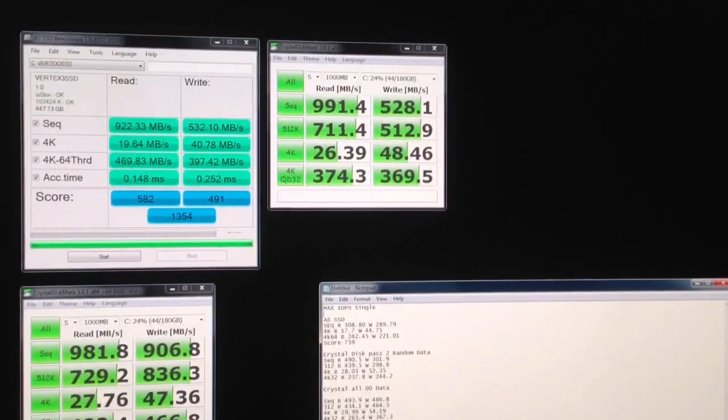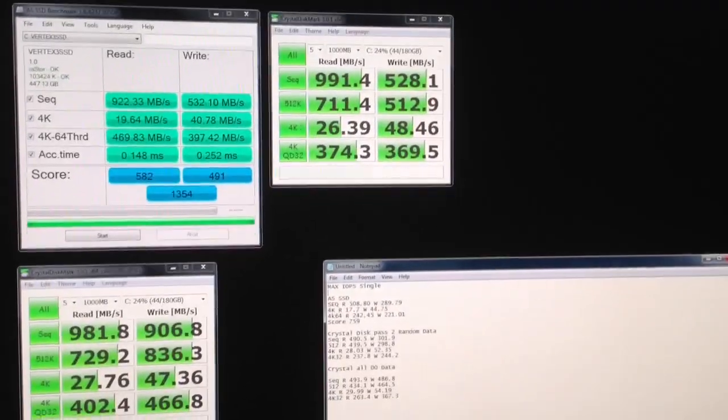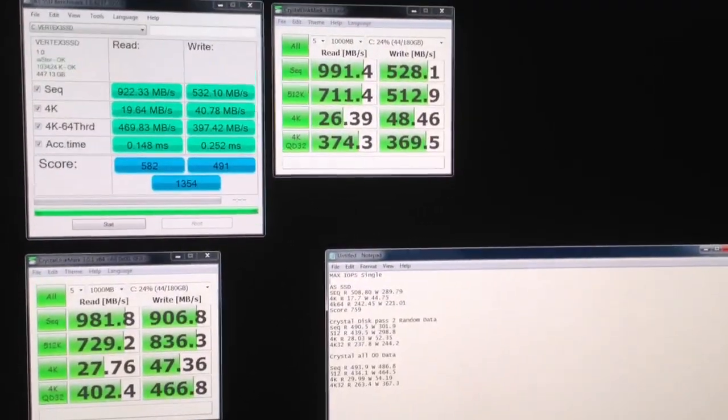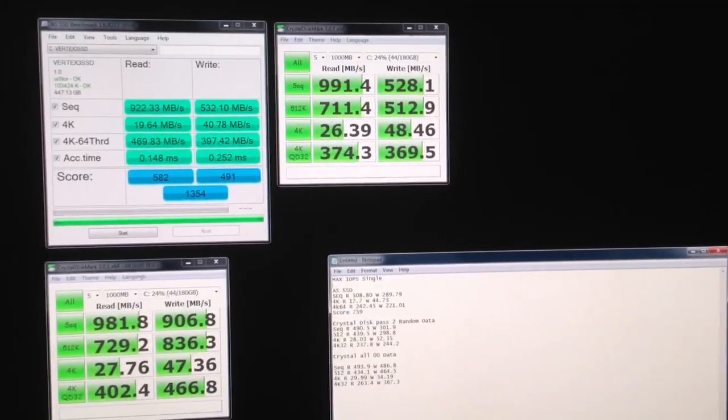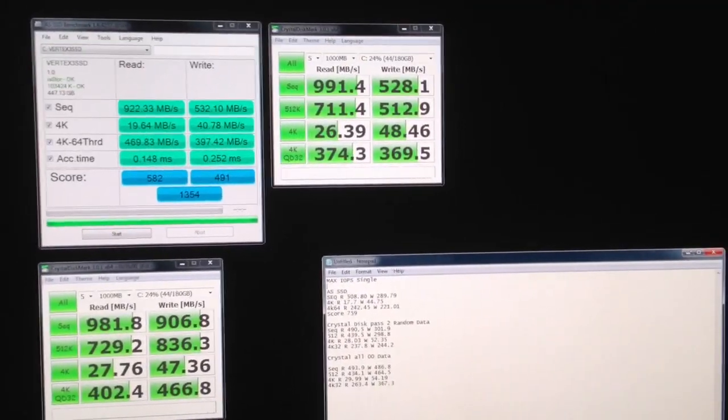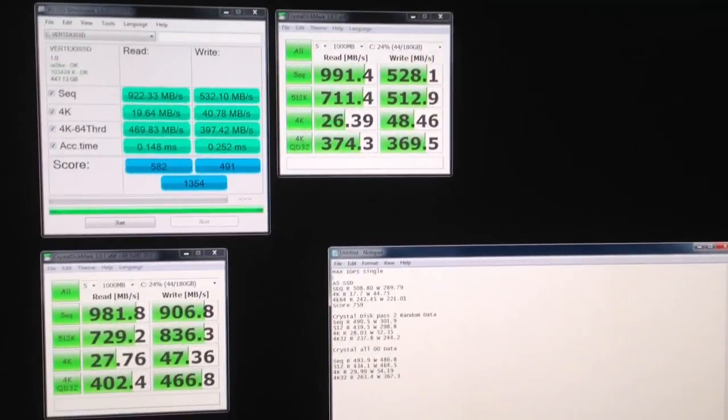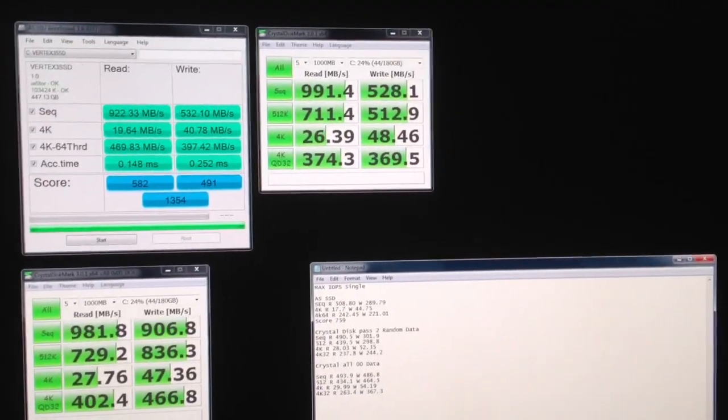Okay, so these are the results of doing the RAID-0 on the Max IOPS Edition 240GB OCZ Vertex 3s using a 32K stripe size.